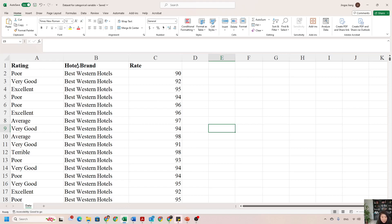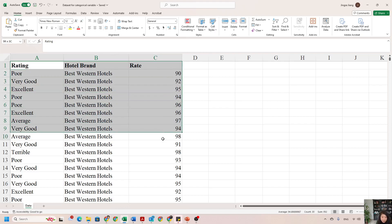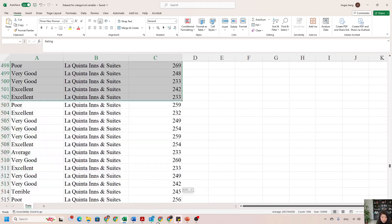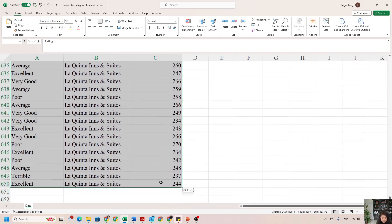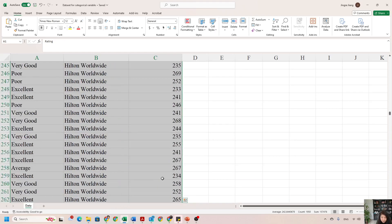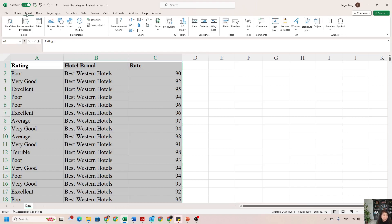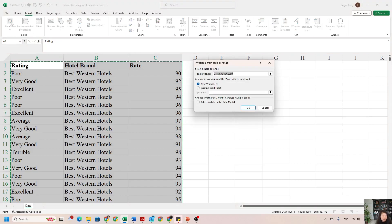After you delete that column, there are no more blank columns. Now we can start selecting the data. Although we are only looking at the relationship between hotel brand and rate, the best practice is to select all the variables you have — that gives you flexibility. I'll select all 649 observations. Also, when selecting your data for a pivot table, the row that contains labels must be included.